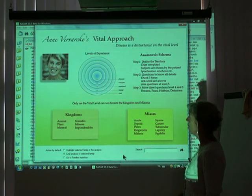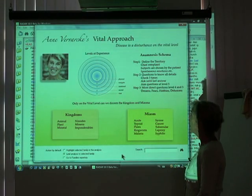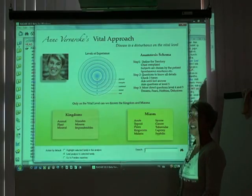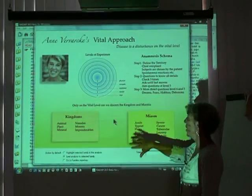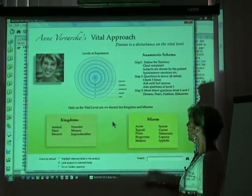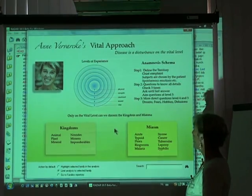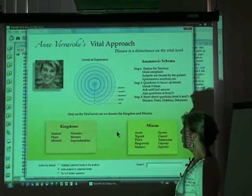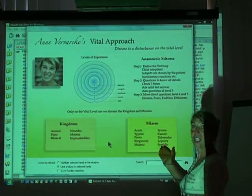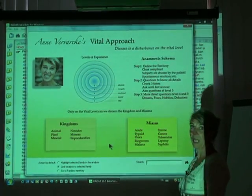This is a general scheme with an overview of the main topics of what I would call the vital approach. This is a circular representation of the levels of experience, then in short the main steps of the anamnesis, and then the first categories of kingdoms and miasms of the analysis of a case.